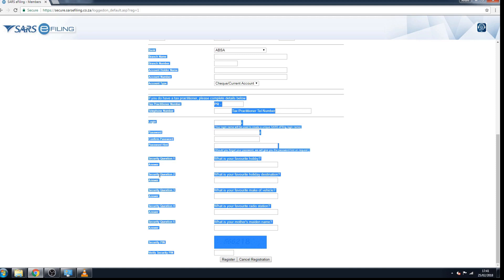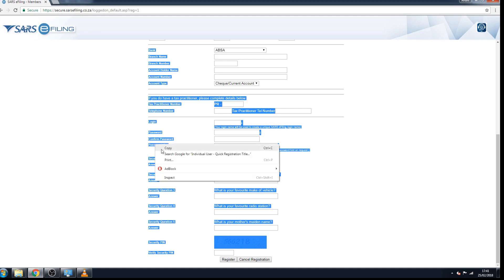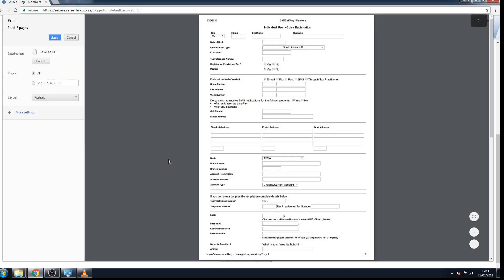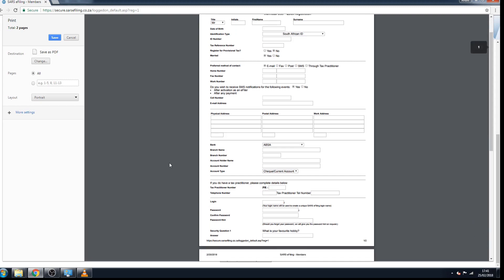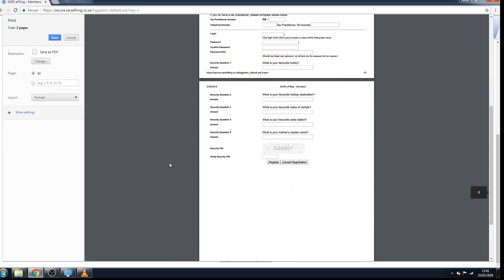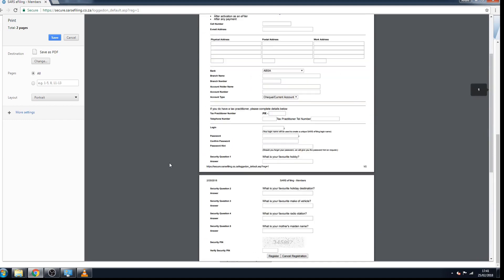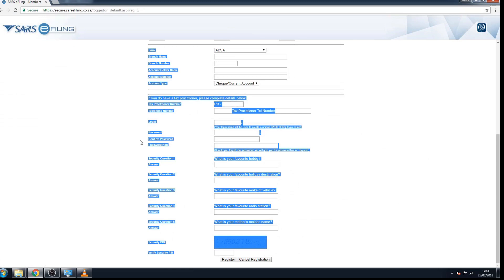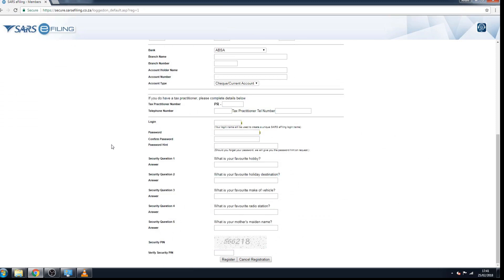Select all, print, and this you can do on Google Chrome. You can just select save as PDF and it will save all the details that you filled in. Do this before you click on the register button. After you've done that, you can click on register.